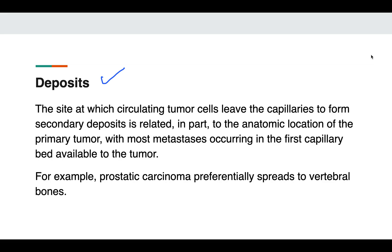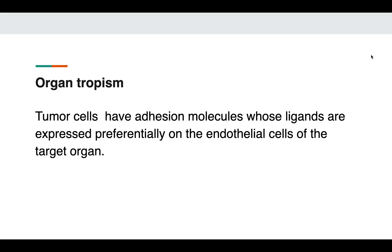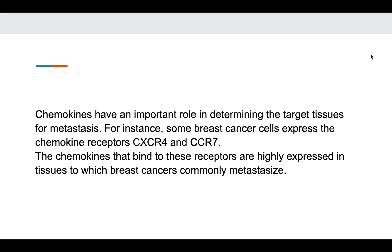Tumors leave the capillaries to form secondary deposits, which are mostly at the first capillary bed available to the tumor. For example, prostatic carcinoma preferentially goes to the vertebral bones, but this is not always the case. Certain tumor cells have specific adhesion molecules whose ligands are present on the target organ — this is known as organ tropism. Also, chemokines secreted by certain breast cancer cells help in binding to areas where they commonly metastasize. This is how some tumors preferentially go to a specific organ.